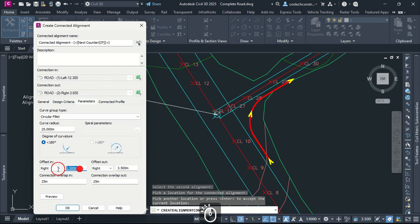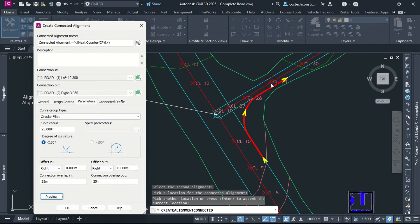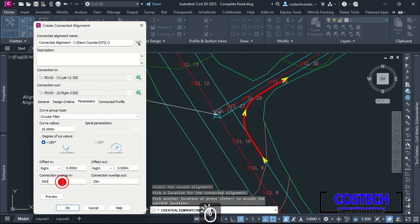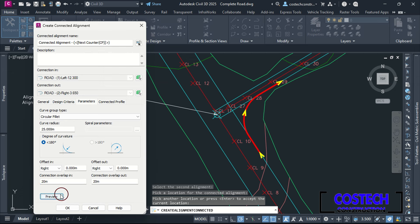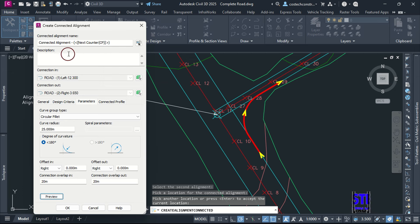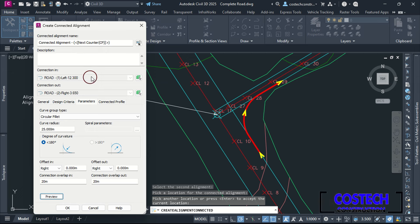In Parameters, I will set the curve type as Circular Fillet then give a curve radius of 25 and hit Preview. Set the offset in and offset out to 0 to have the connected alignment align with the offset alignment. You can adjust your connection overlap length for in and out then hit Preview to update. Connected alignments are used to create smooth, continuous connections between alignments, essential for ramps, transitions or turning lengths. You can press OK to create the connected alignment.